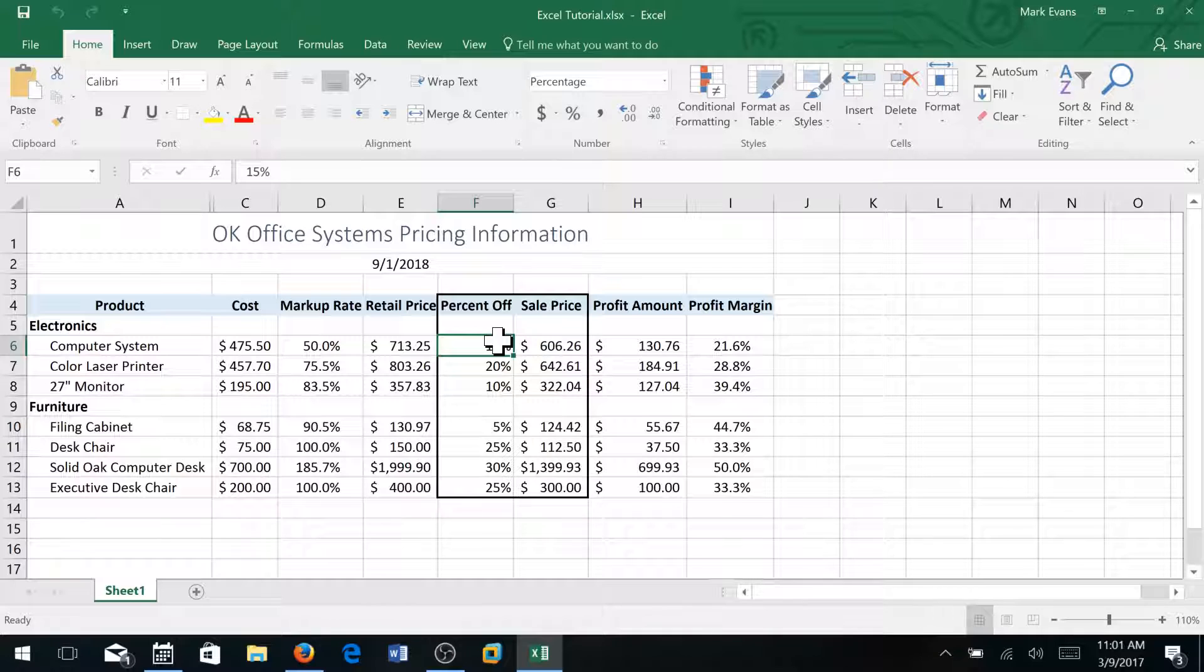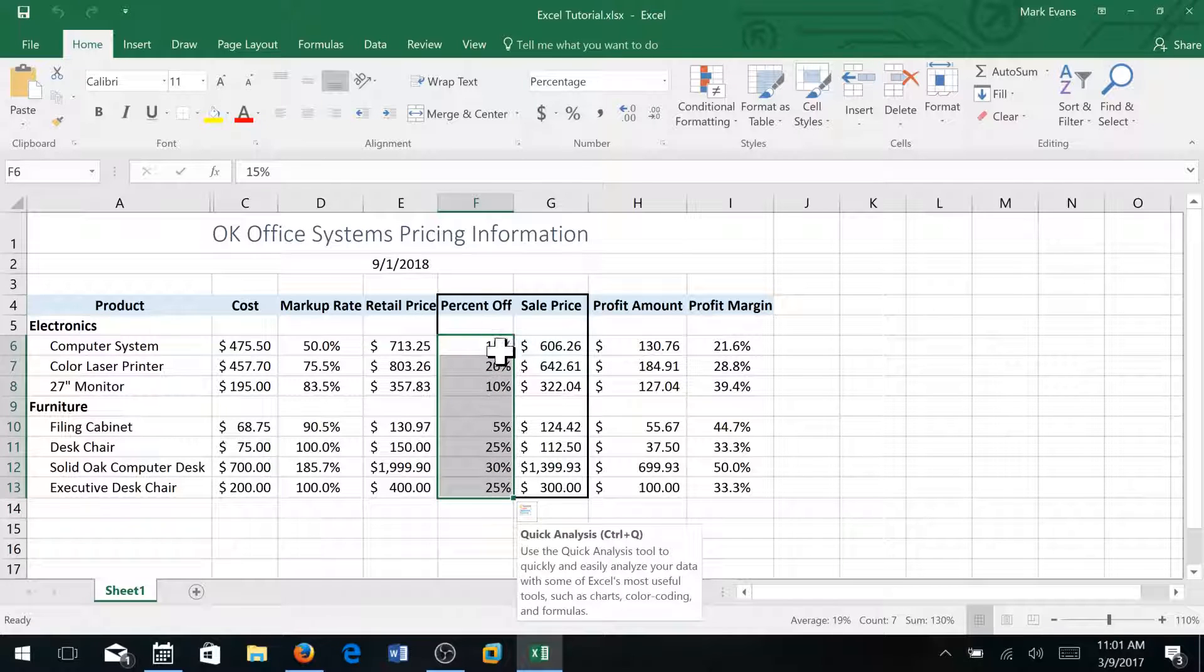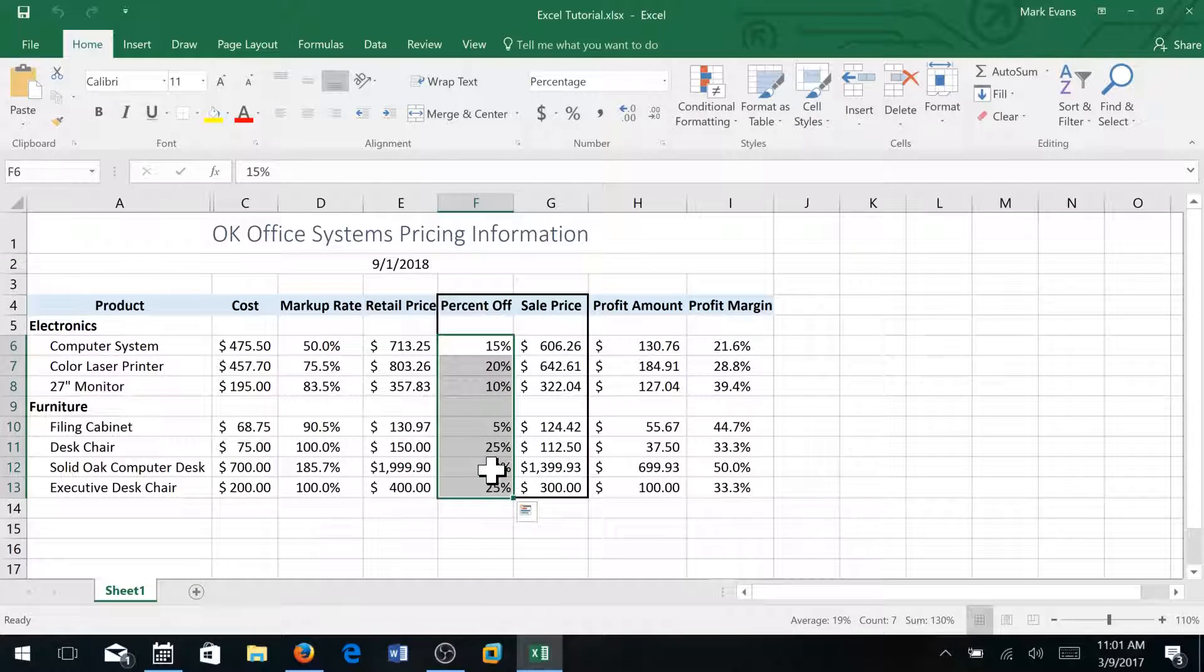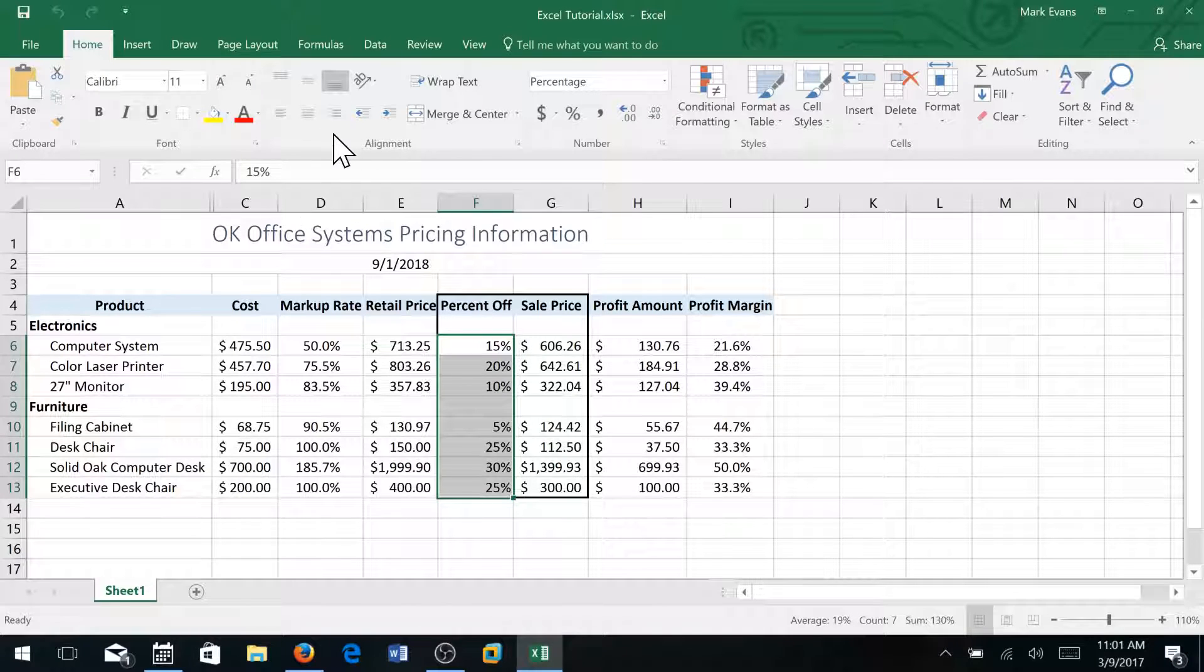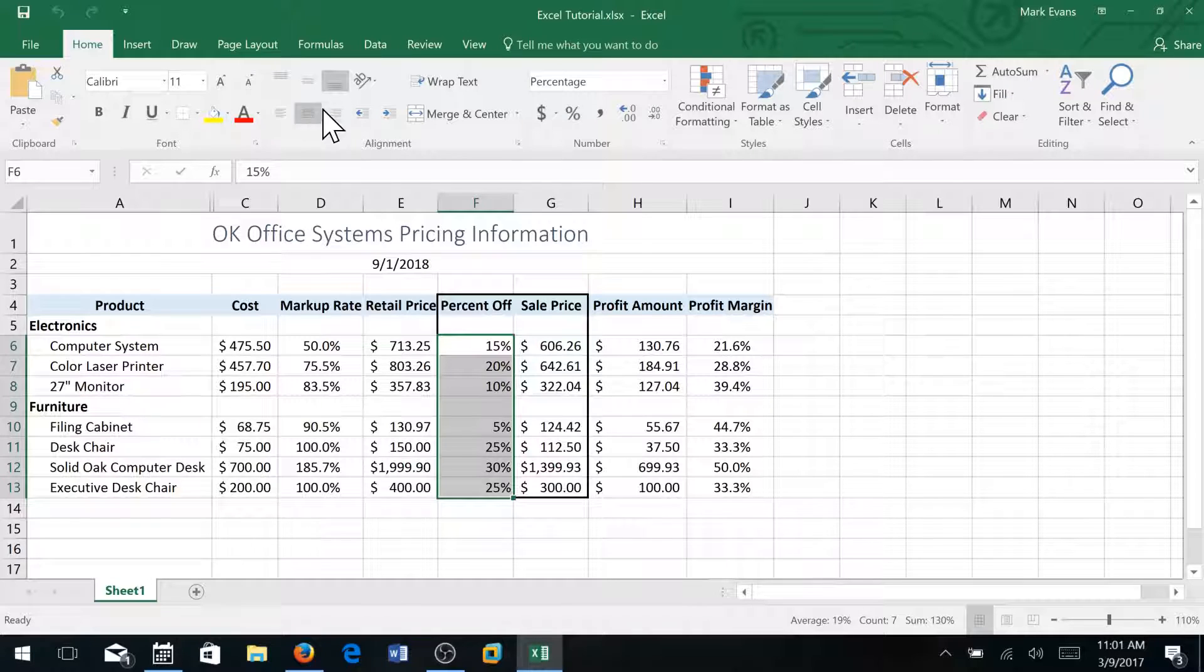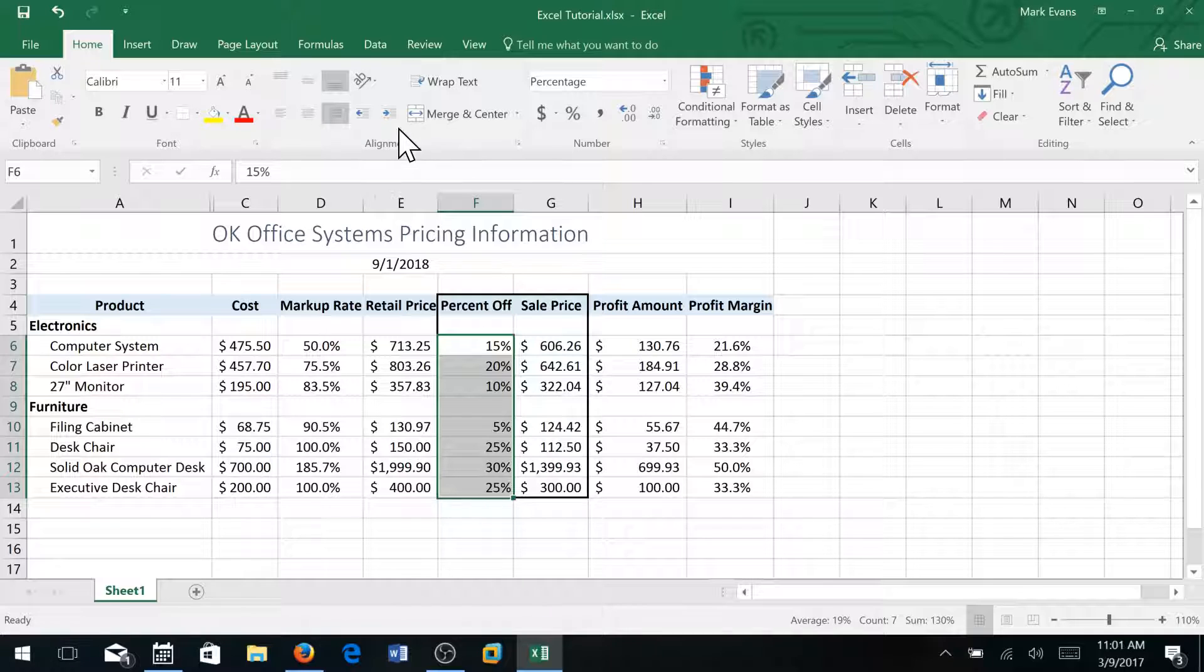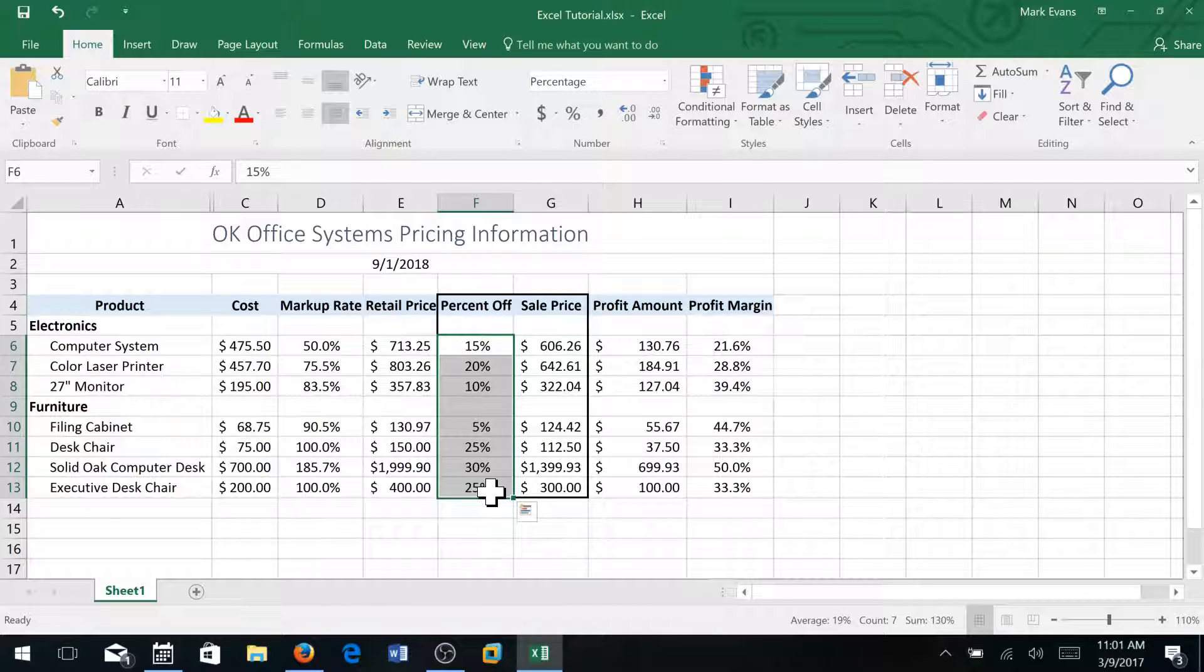What I want to do is set this up so that it is right justified, and then I'm going to increase the indent twice so that I have a nice centered column. Do you see the difference between doing this and centering it?